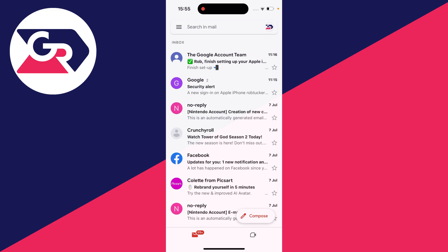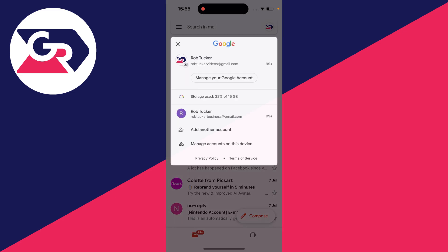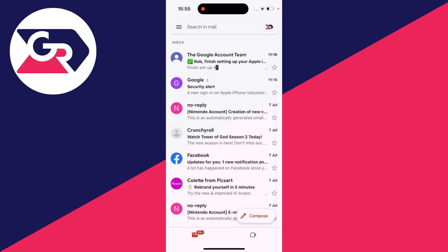And you can switch between accounts by clicking on your profile icon in the top right and as you can see I can see my other one which is Rob Tucker Business. At the moment I've got Rob Tucker video selected.